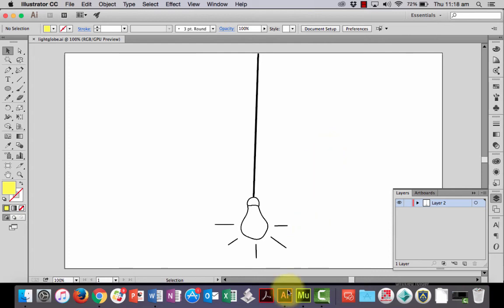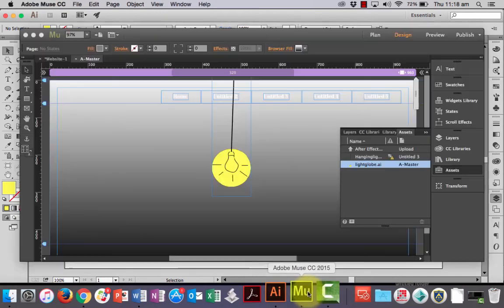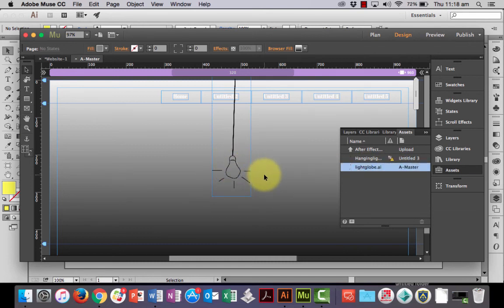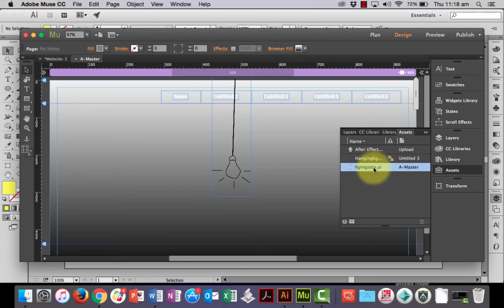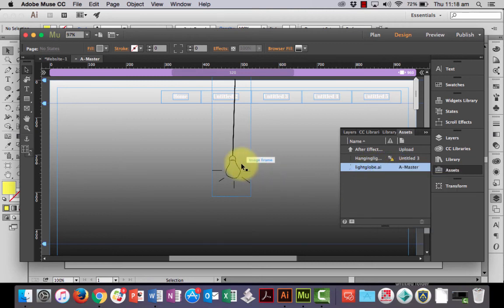And if I go back to Illustrator. No, sorry, Muse. You can see that... Sometimes it automatically updates. Sometimes it doesn't. If it doesn't, you can just right click on this file here. And there will be an option to update the asset.